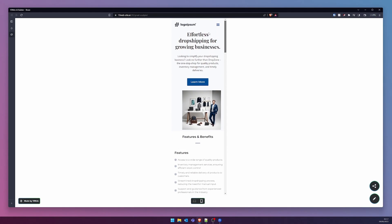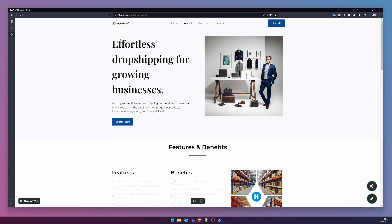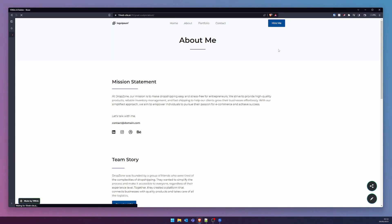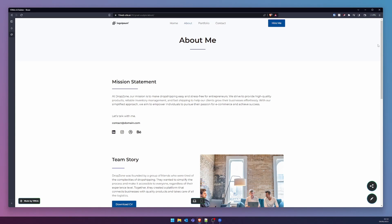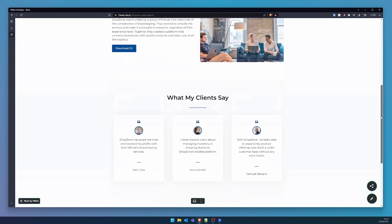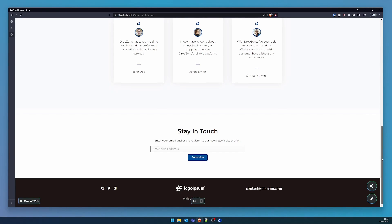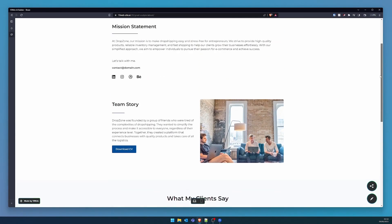A dynamic drop-down presents all the available pages with an elegant flourish. To conclude our exploration, we peruse the remaining pages, commencing with about. Here we find our mission statement, the story of our team, and a dedicated testimonial section.